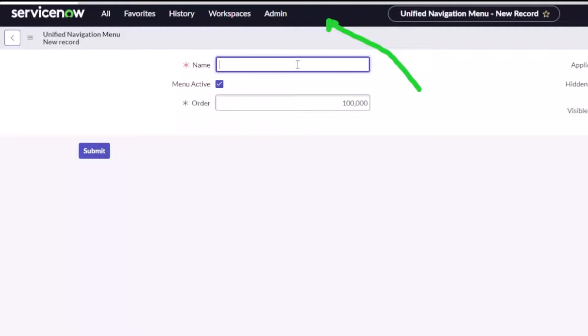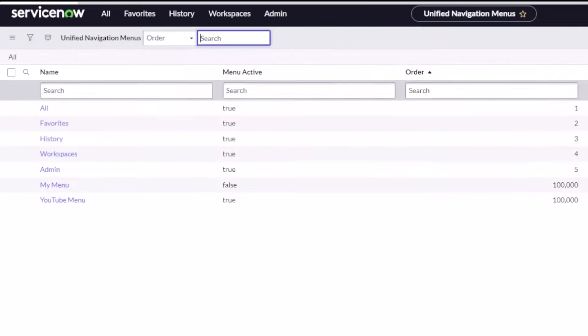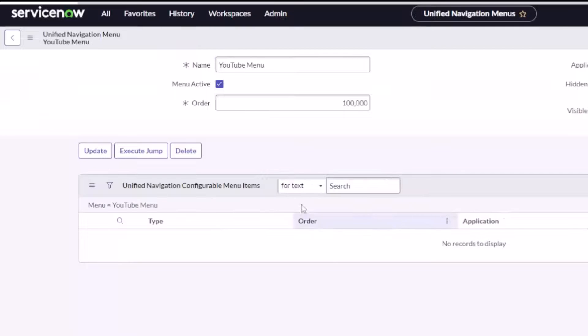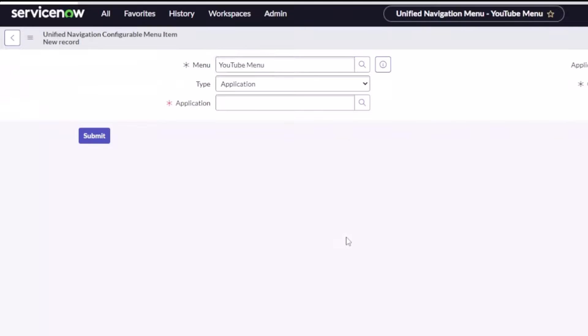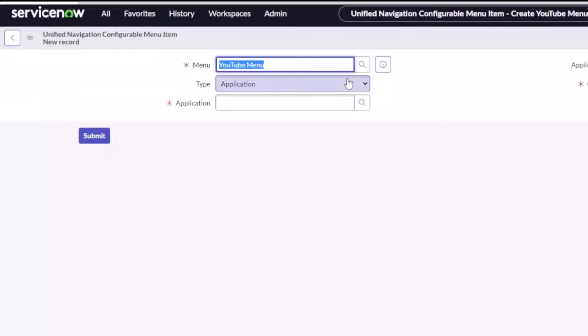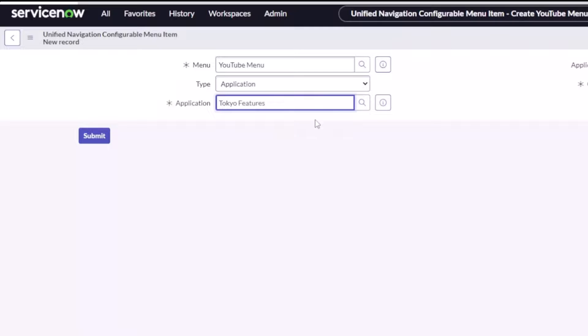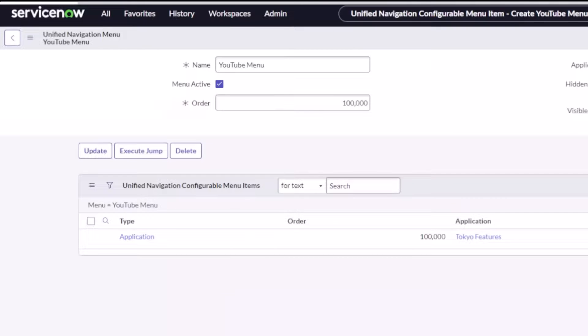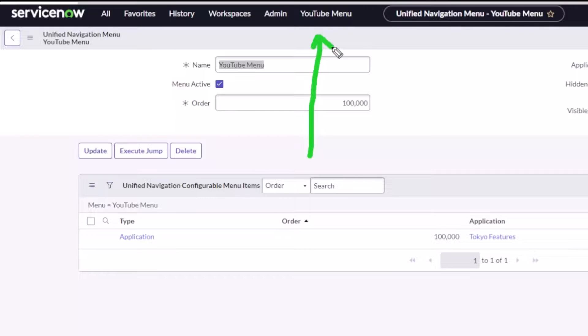But let's make a new one. We'll call this YouTube menu and I'll hit submit. We'll clear that error out of there. Now I got a YouTube menu that has nothing in it just like before. And now I'll go ahead and click new and we'll keep it the application. I'll go back to my Tokyo features app which is what I've been showing you all on YouTube. Hit submit and let's see how long that takes to actually show up here since I didn't change the roles.